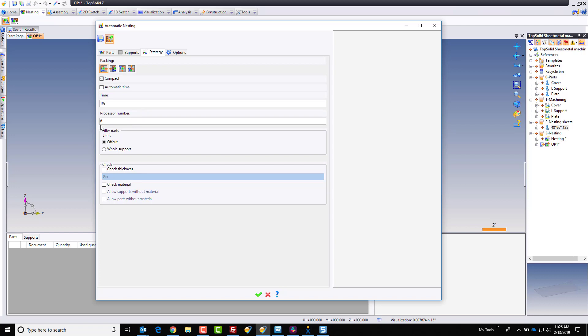We can tell it how many processors to use. If this is going to be a really complex nesting, and you want to do other work in the background, fill out your purchasing documents, whatever, you might not want to use all the processing power of your computer. So you can come in here and say, okay, you have eight cores. Maybe we want to only use four of those. Kind of cool.